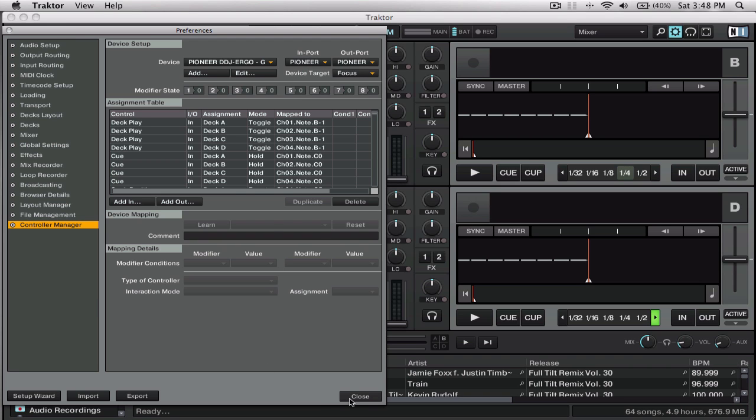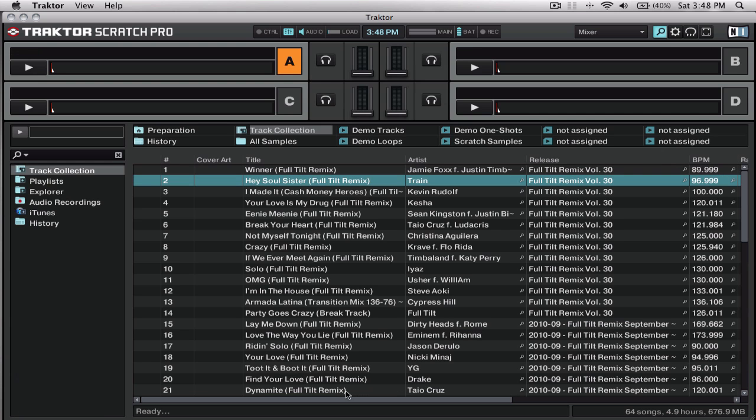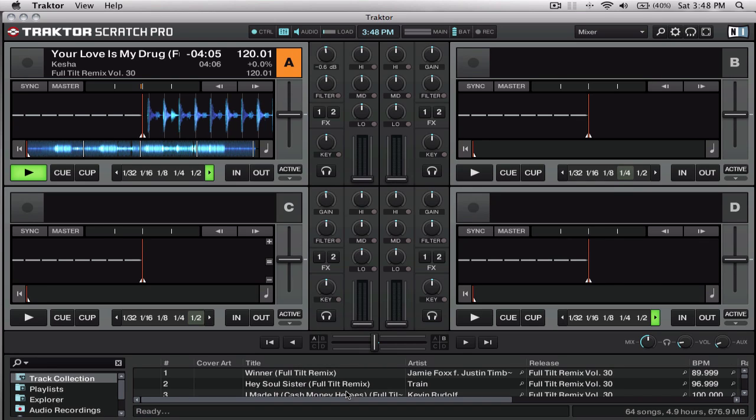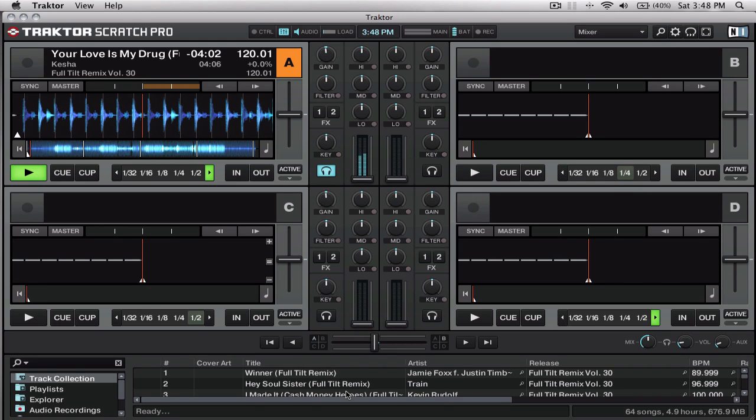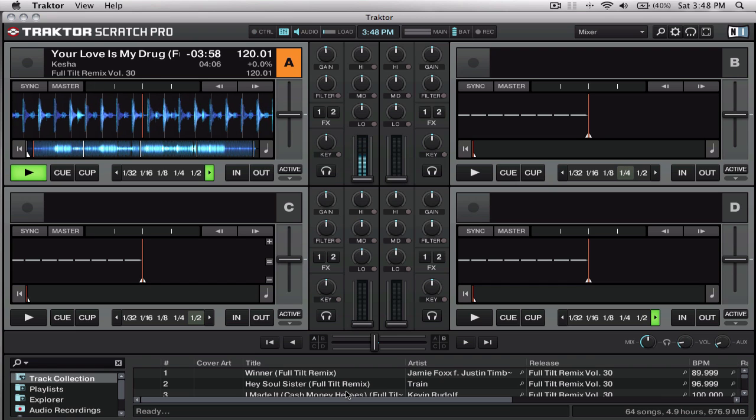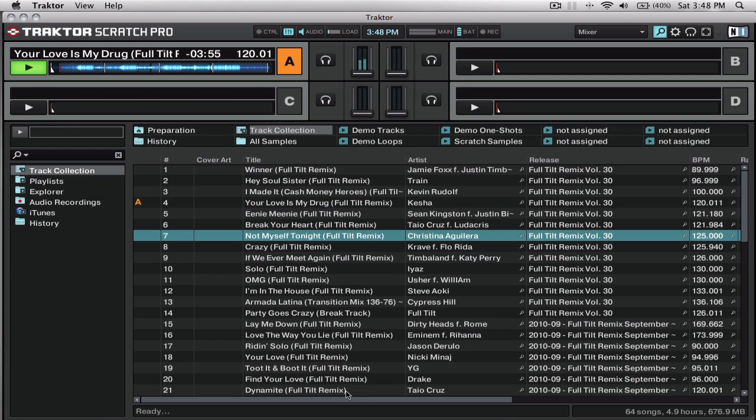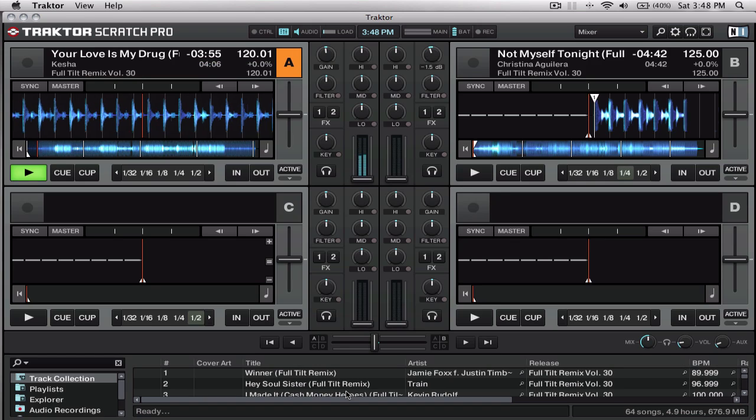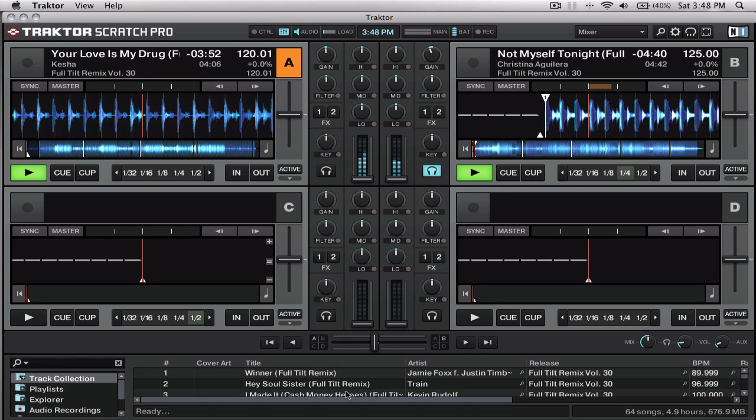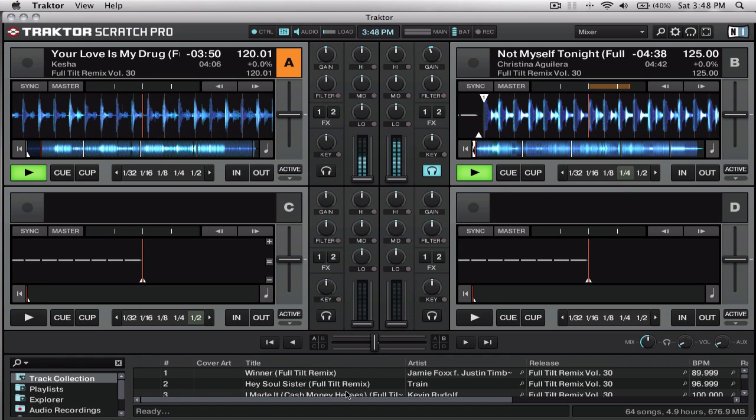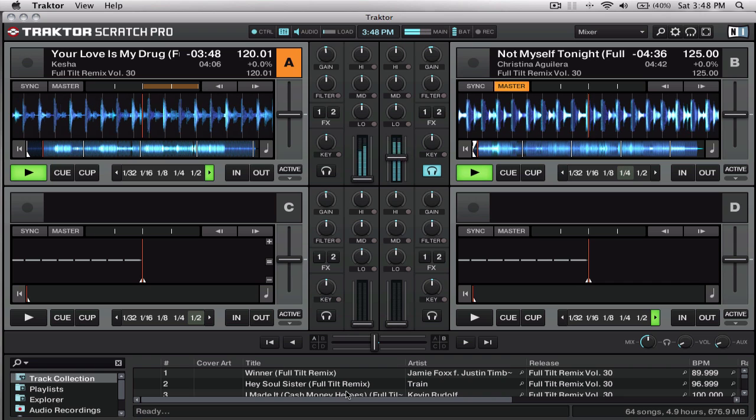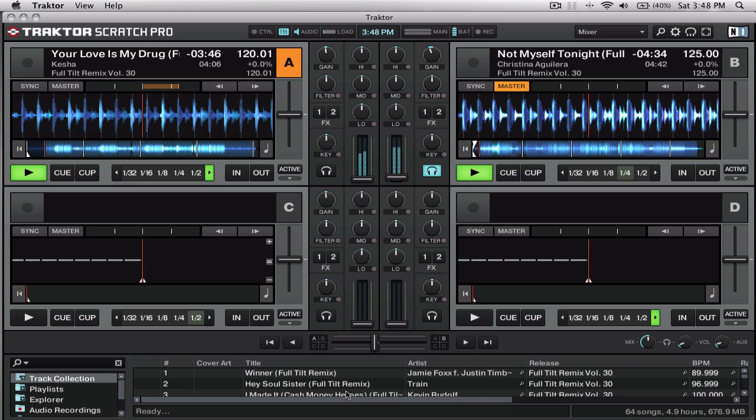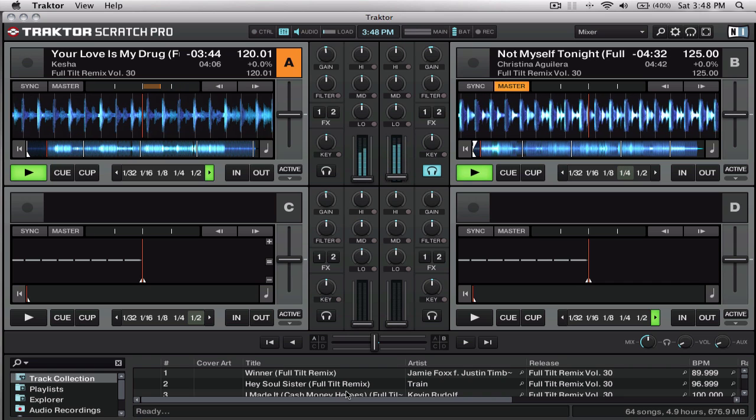So, close those up and let's try and load a couple of songs. And I can hear it working in the headphones. And that's working over the master. So let's load something up to the other deck. I can hear that in the headphones, and there it is over the master. So that's it. That's all you need to do to get Traktor running with your Ergo.